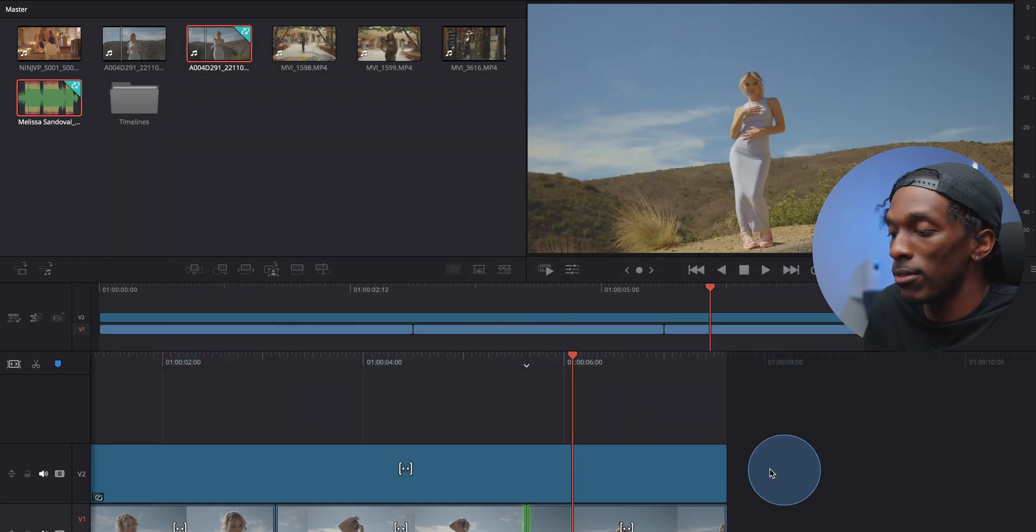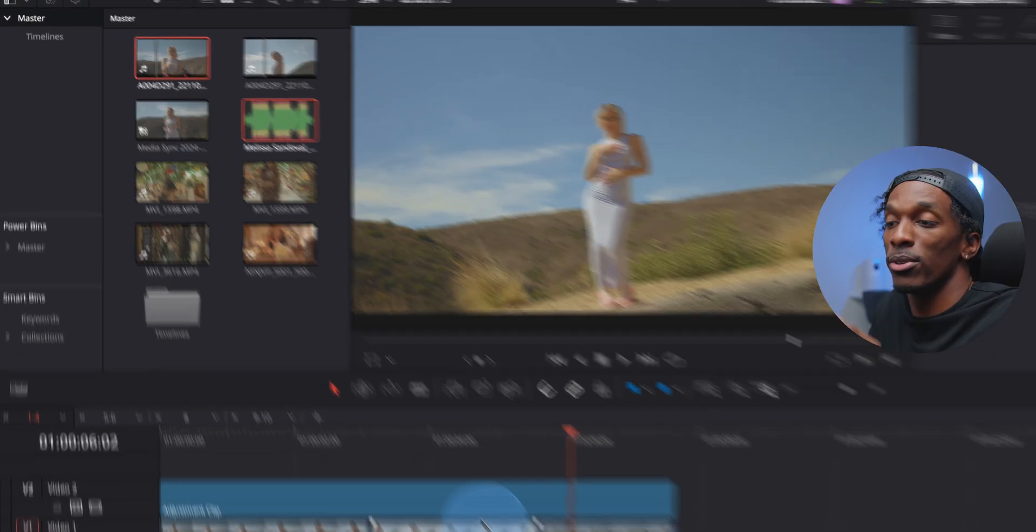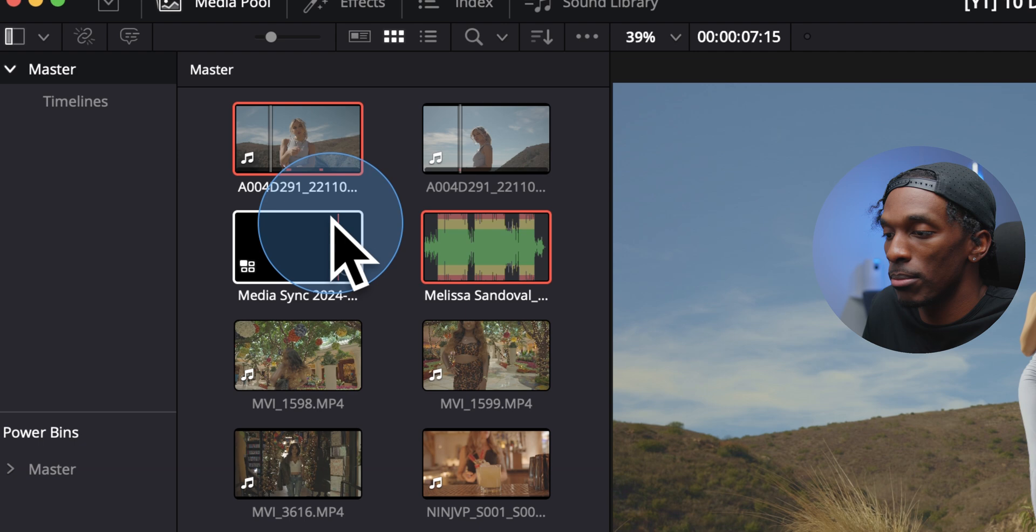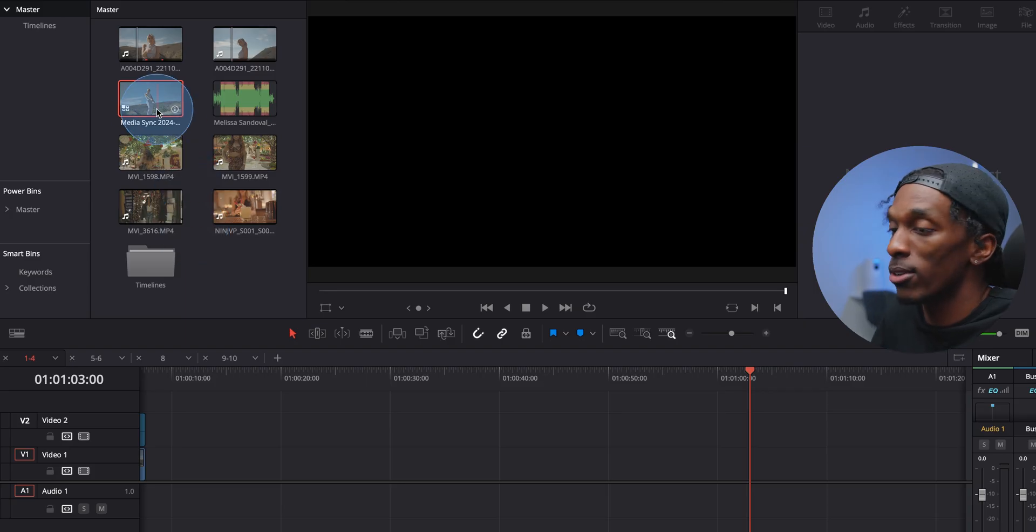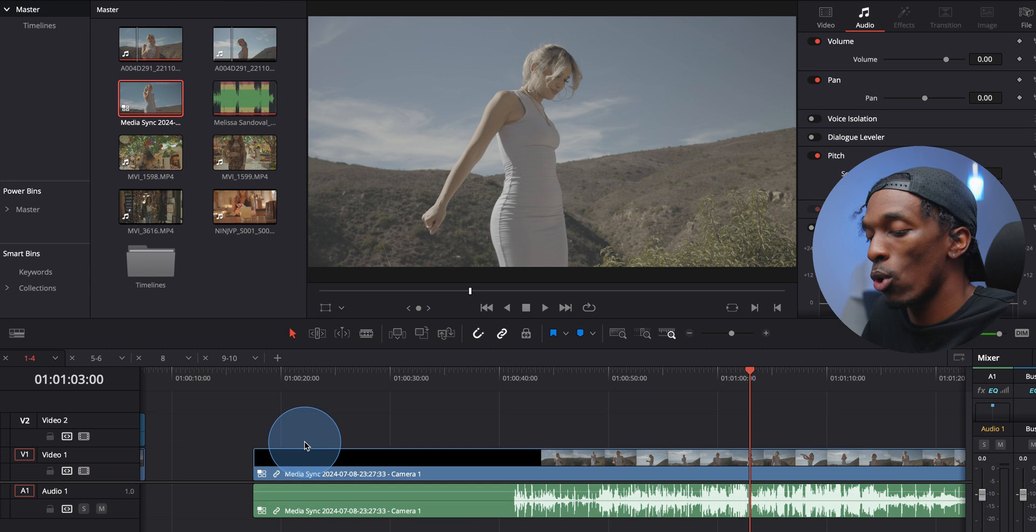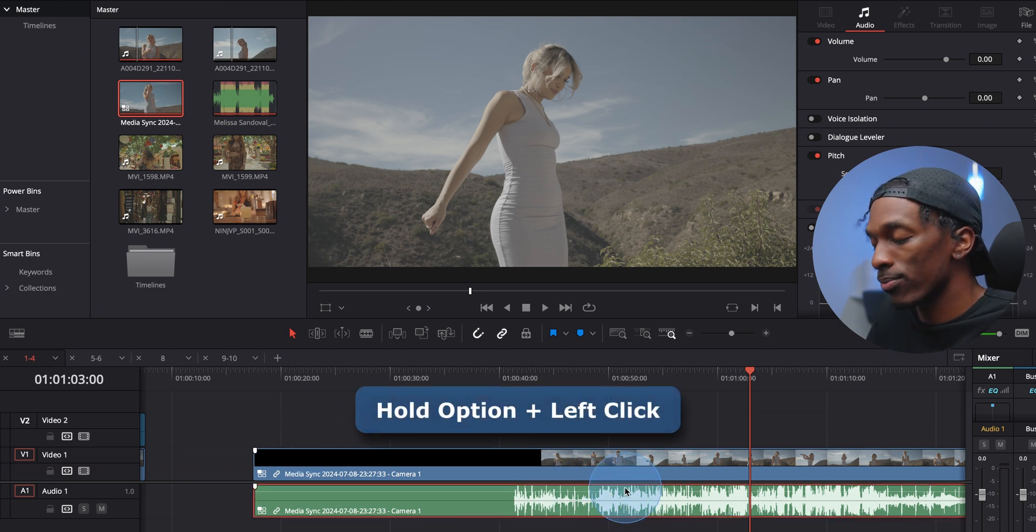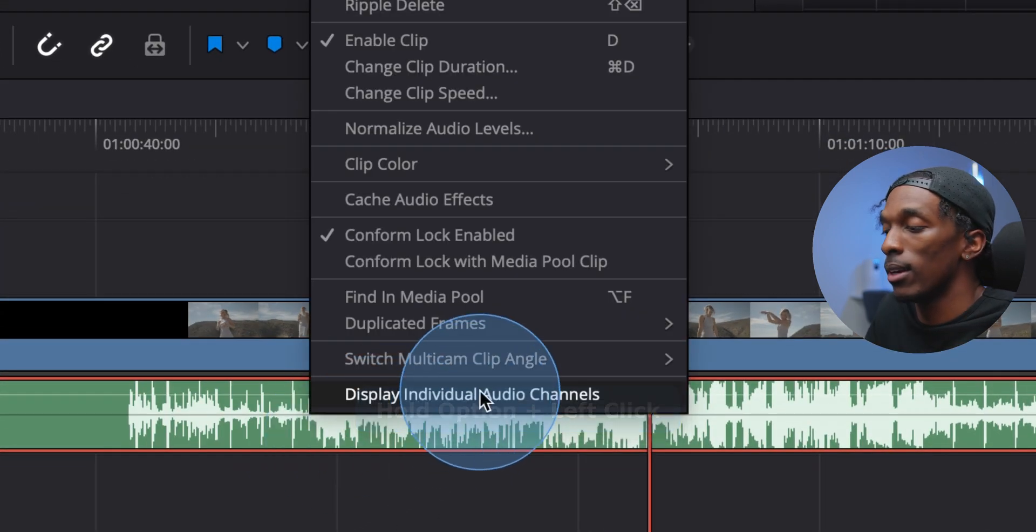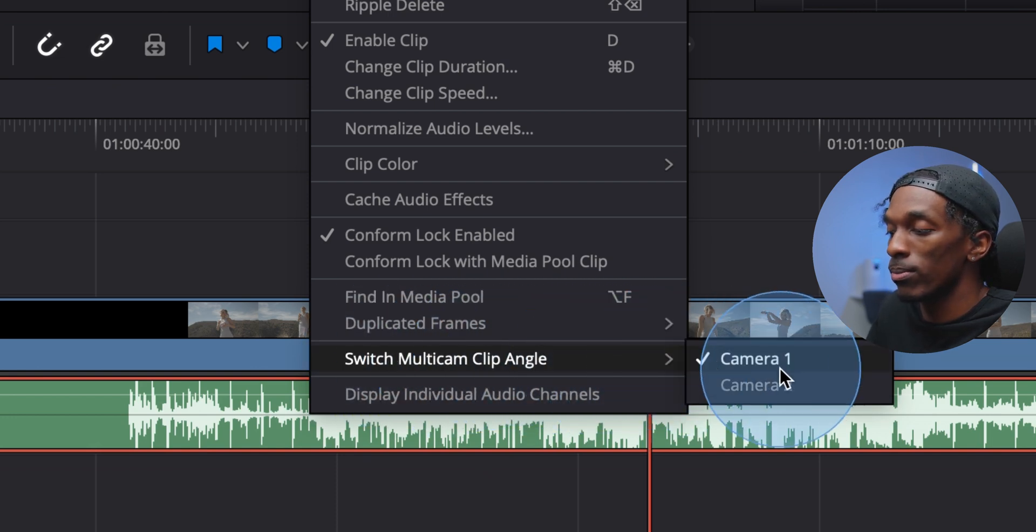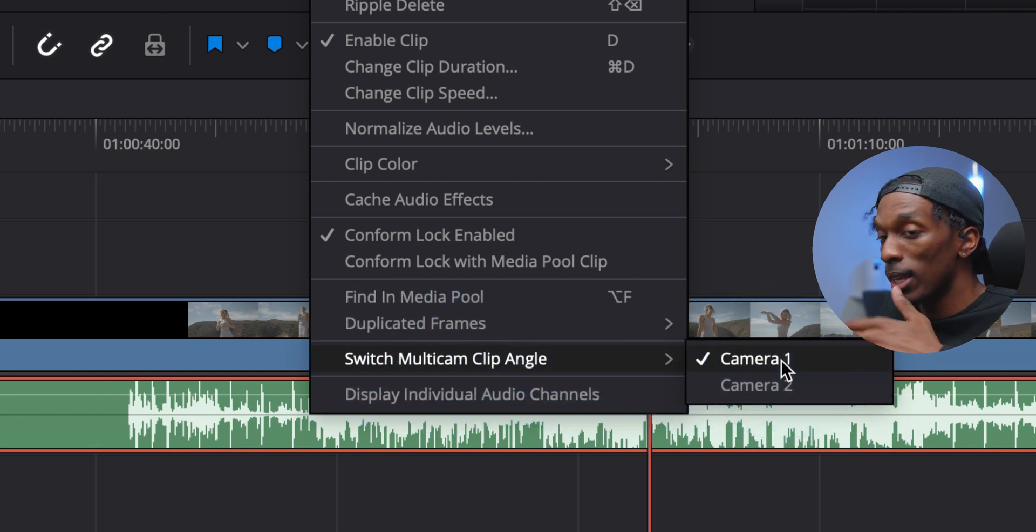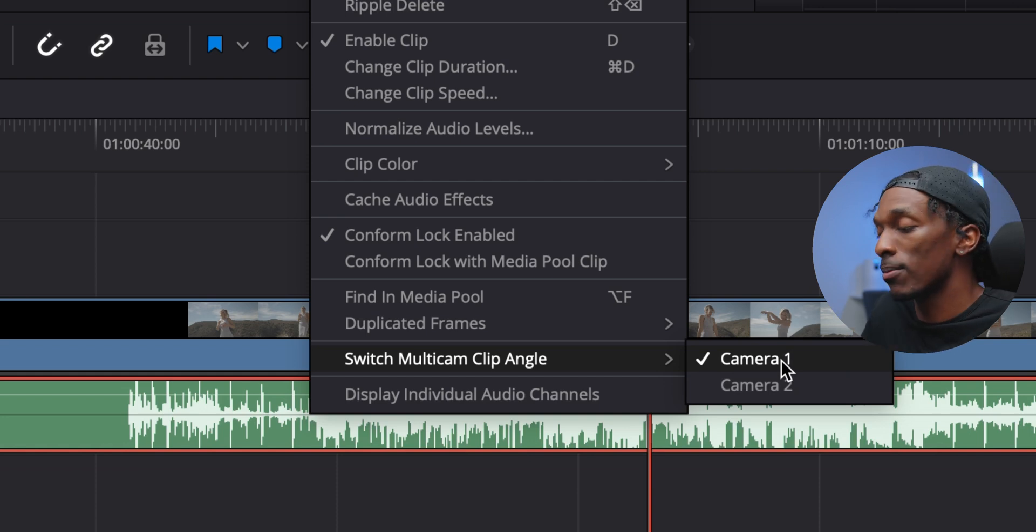Hit save sync. Come back to the edit tab, and you'll see that it created this media sync file. So go ahead and drag this down to your timeline. And if you hold down option and select the audio, right click it, switch multi-cam clip angle. This is where you switch between the clip's audio and the audio that you're syncing with it.